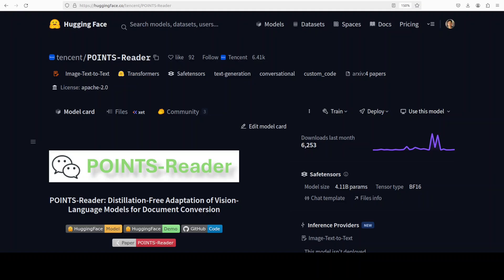Other OCR systems often break down tasks into multiple steps like detect text regions, recognize characters, then reassemble the layout. This model directly takes in a document image and outputs clean structured text in one go. What makes it stand out is that it avoids the usual distillation approach where smaller models are trained to mimic larger teacher models.